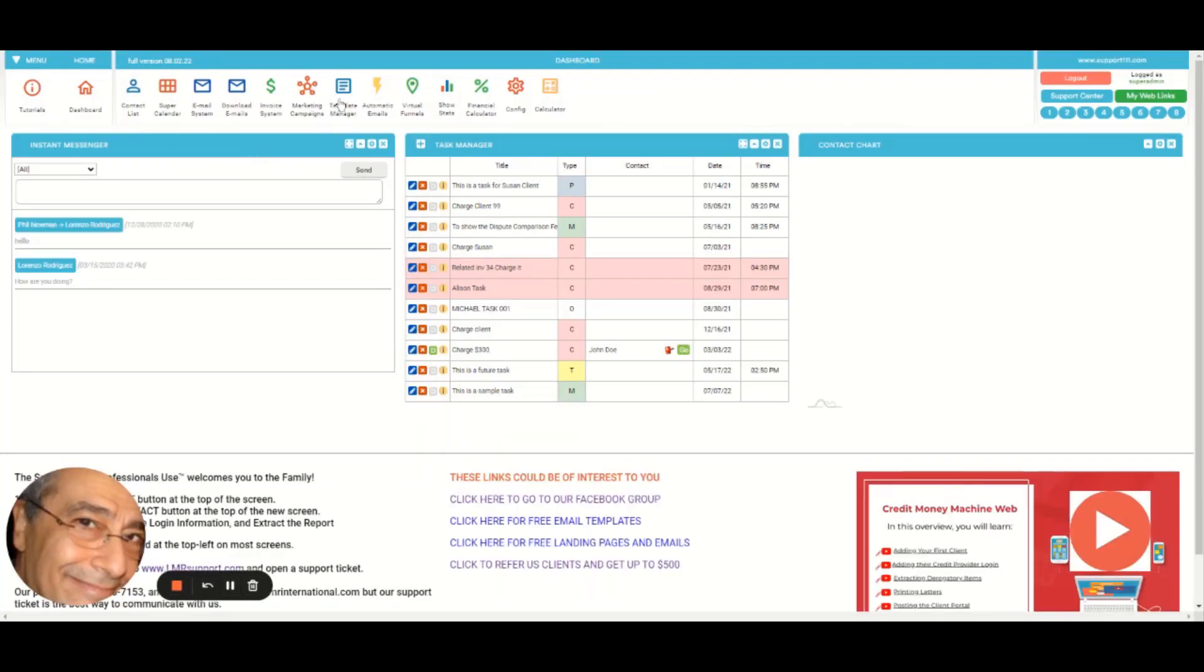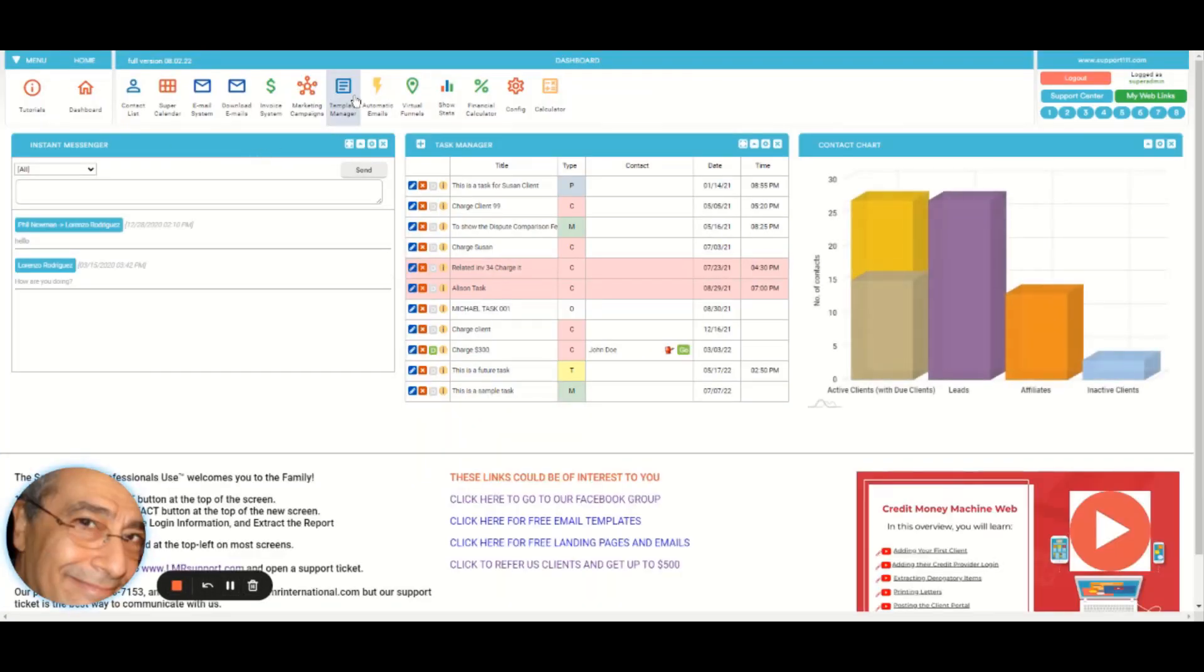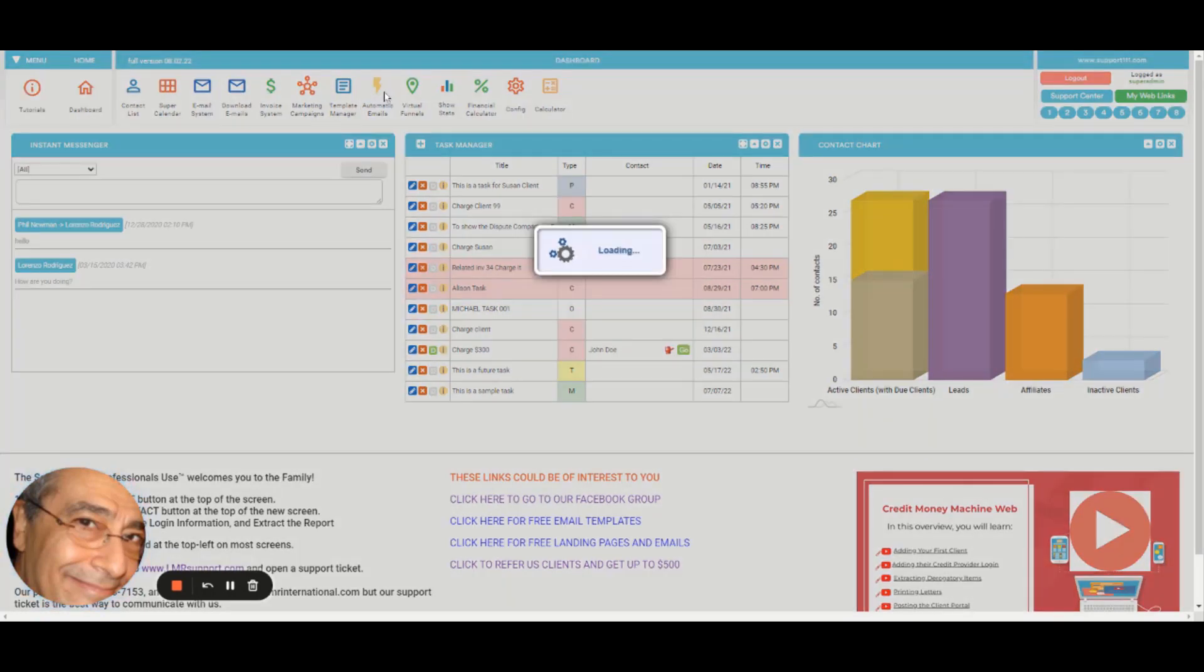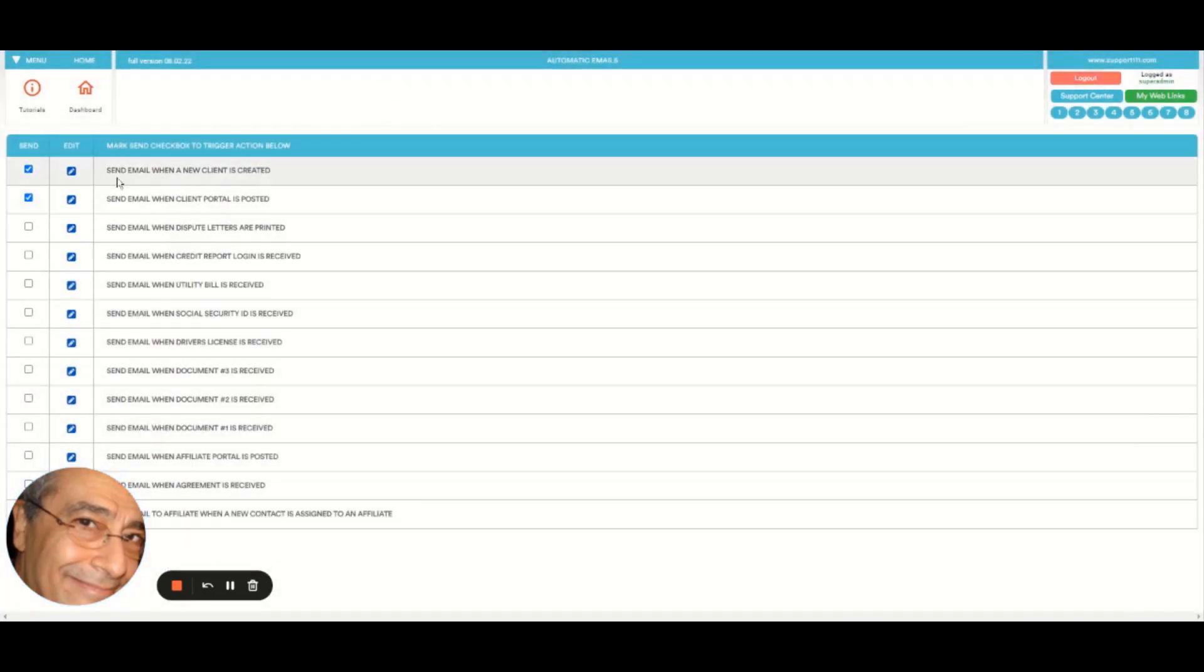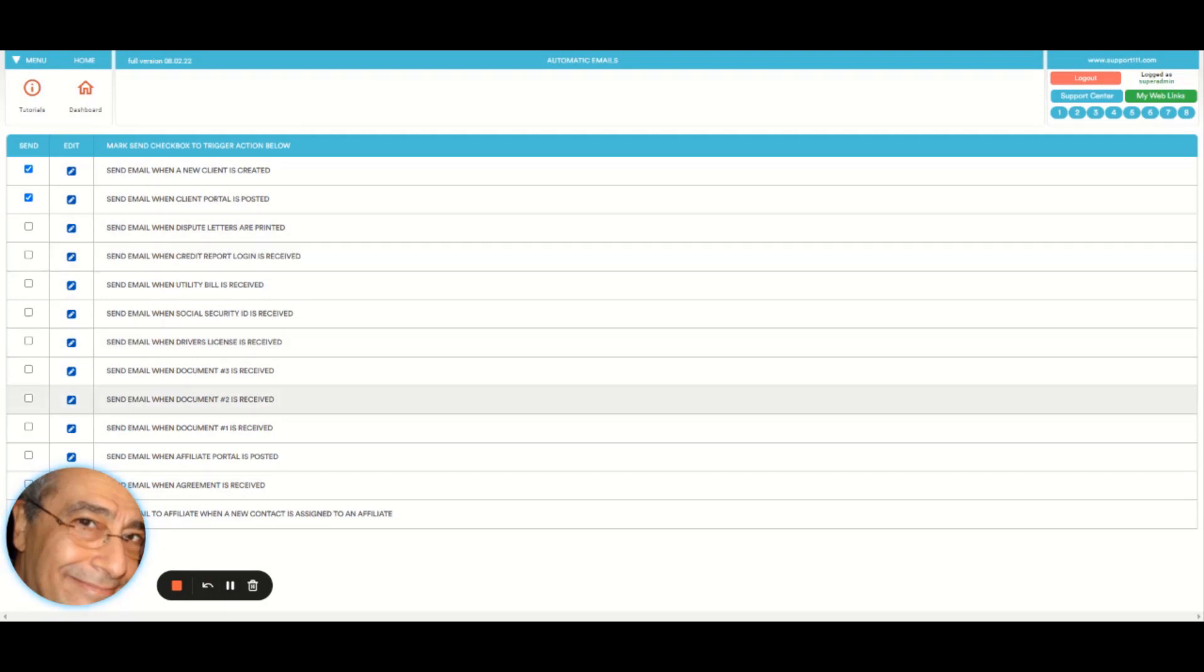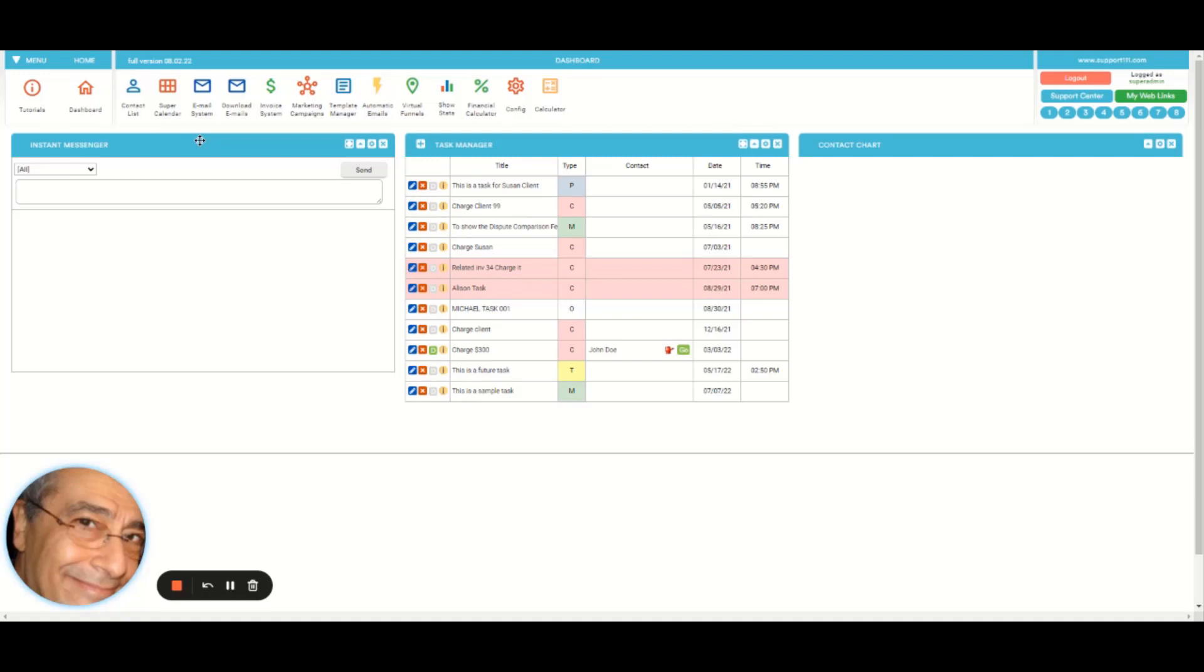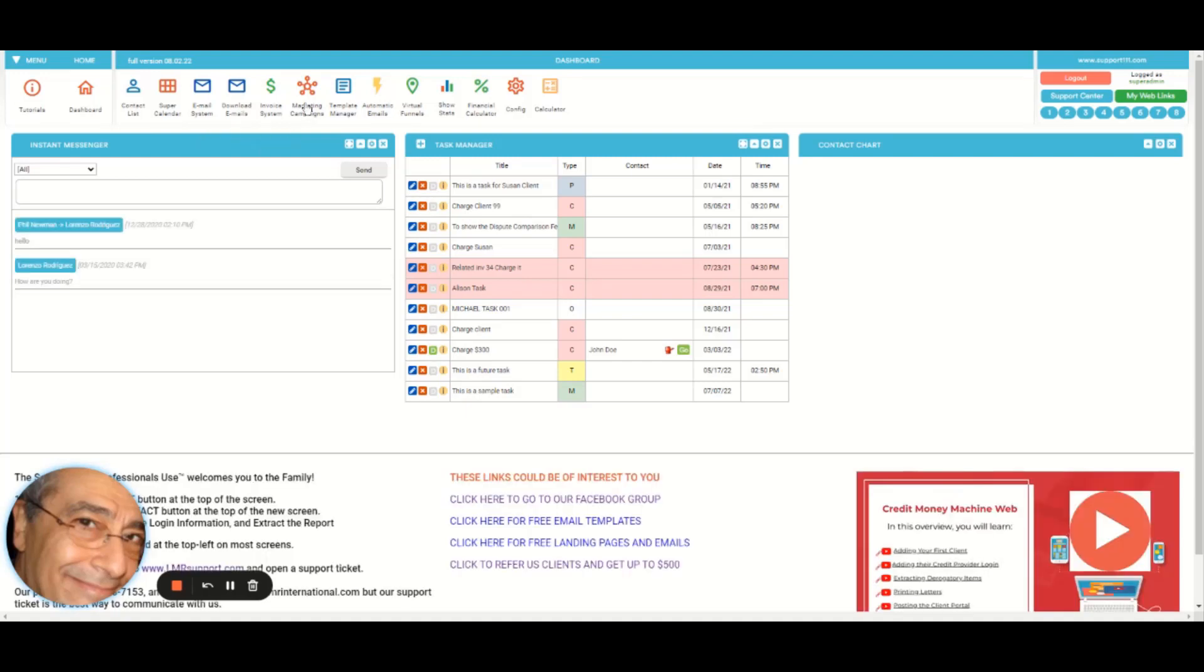If you are expecting some documents, you can force the download of emails. Then this one is to go to the template manager. This one is to set up your automatic emails. You can edit the email if you want.